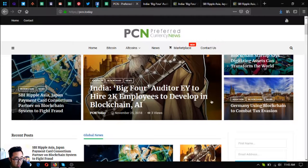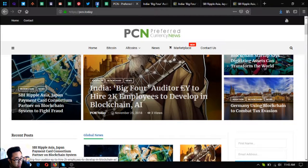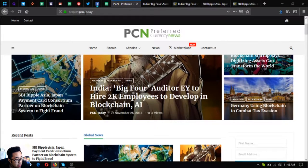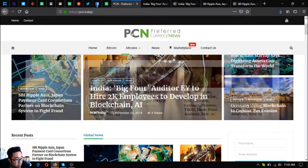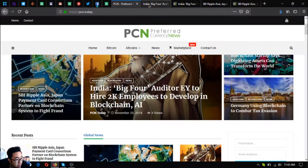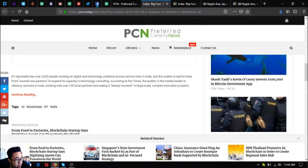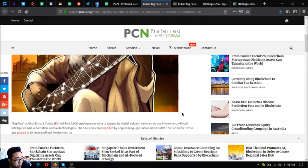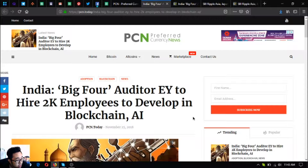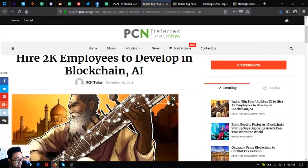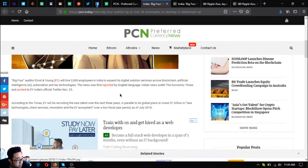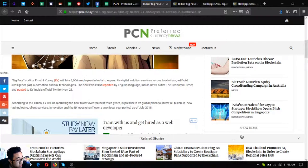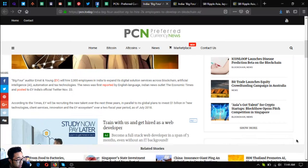It's called PCN.today. So, India big four auditor EY to hire 2,000 employees to develop in blockchain and AI. Big four auditor Ernst and Young will hire 2,000 employees in India to expand its digital solution services across blockchain, artificial intelligence or AI, automation, and tax technologies.